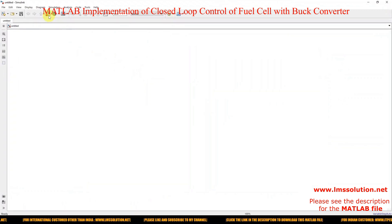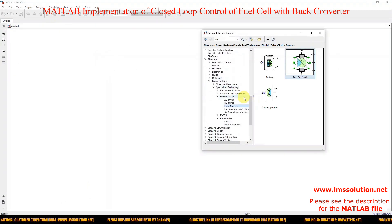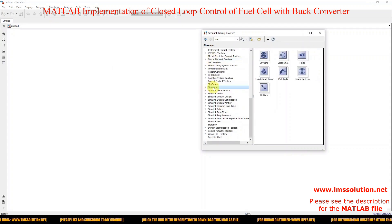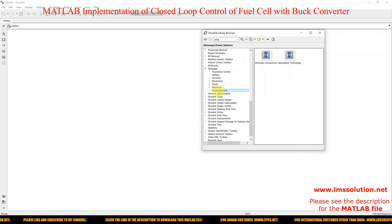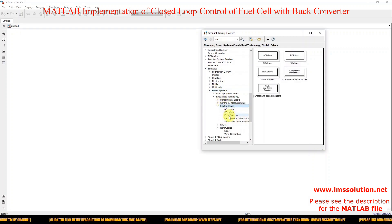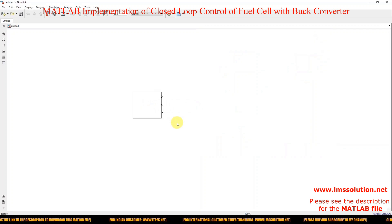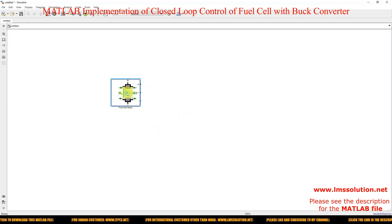First, we need to take the fuel cell block. The fuel cell is not available in the standard Power System library. Go to Simscape, and in Simscape you can see the Power System option. Under Power System, go to Electrical Drives and then Extra Sources, where you can find the Fuel Cell Stack.